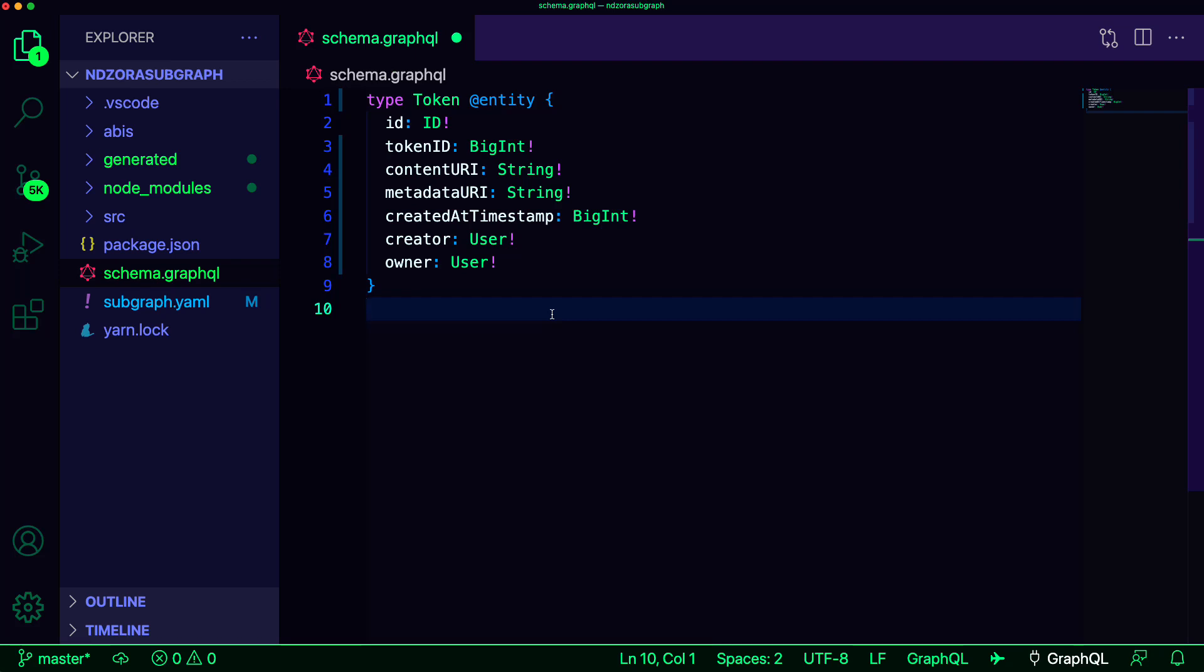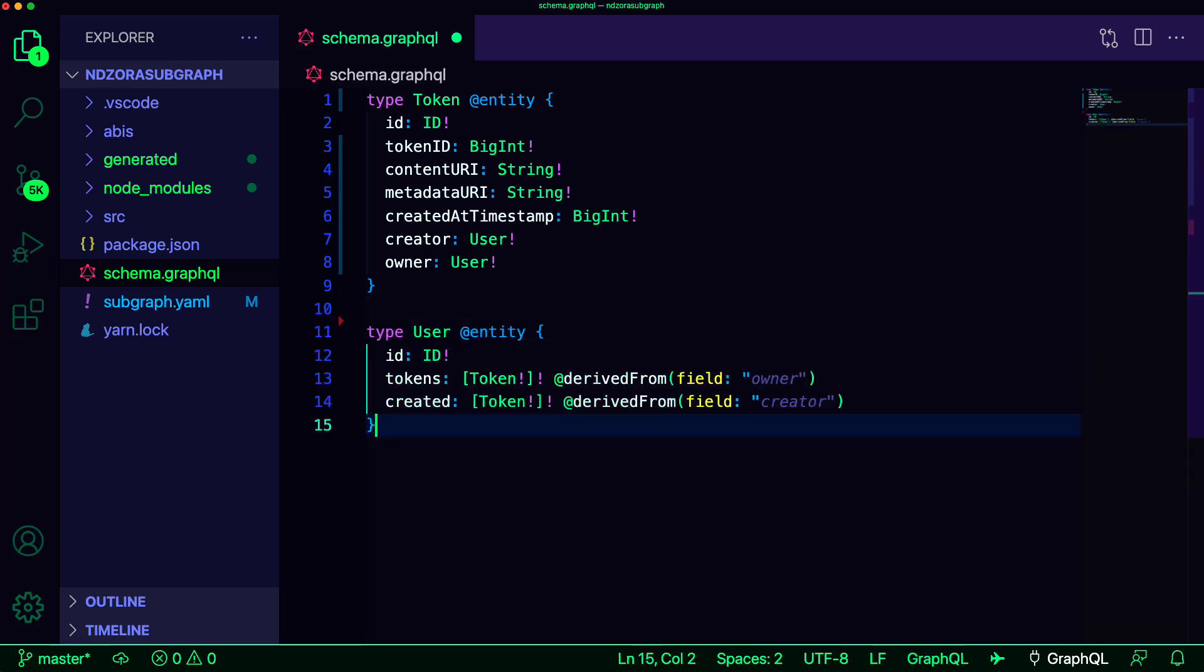The creator and owner will be of a user type that we'll create next. The user type will have fields for ID, tokens owned, and tokens created. One to many relationships can be created using the derived from directive passing in the field of the parent type from which the relationship was derived.